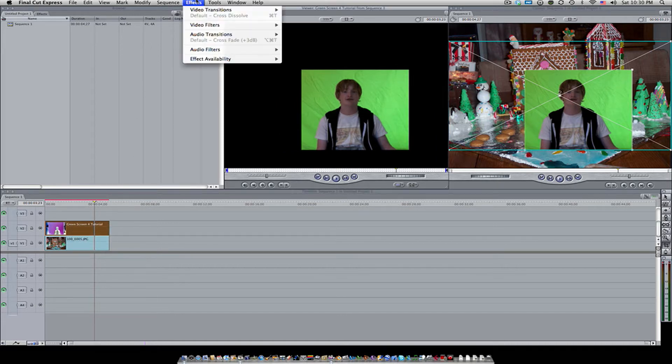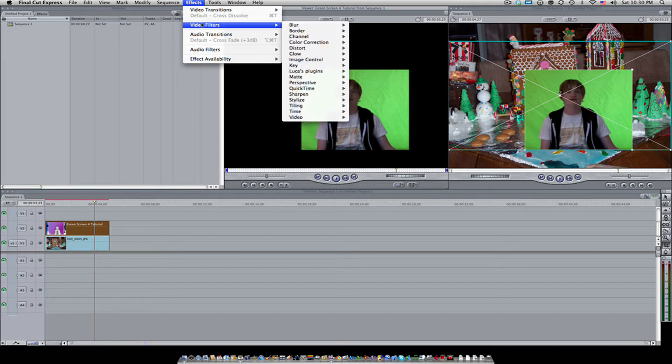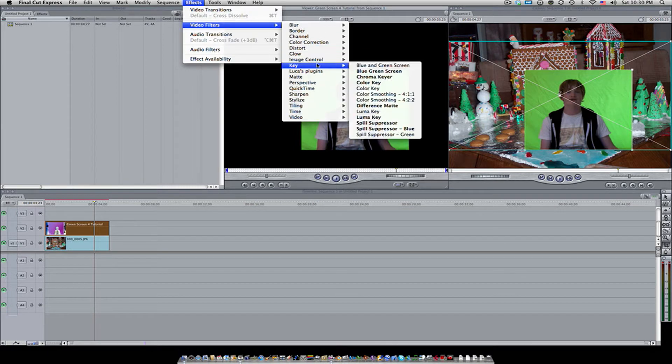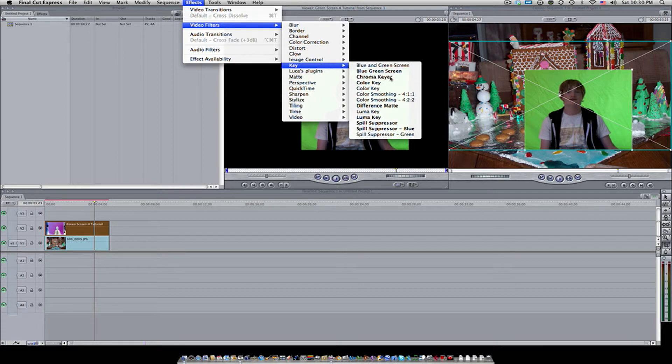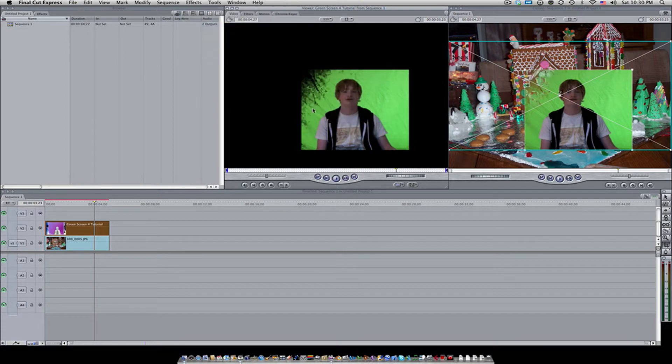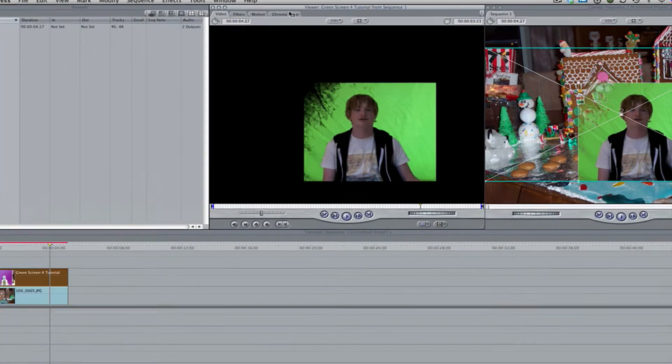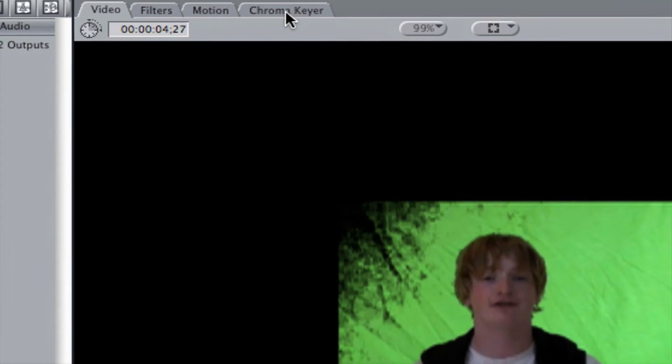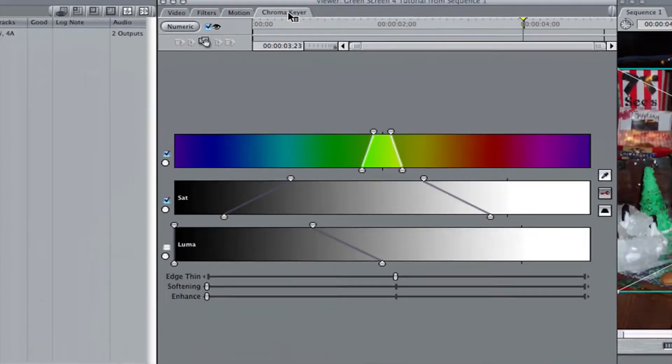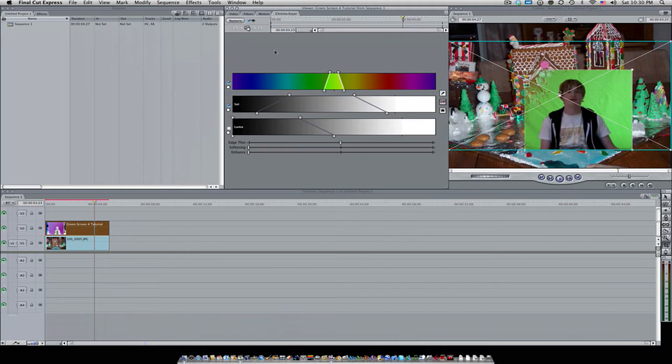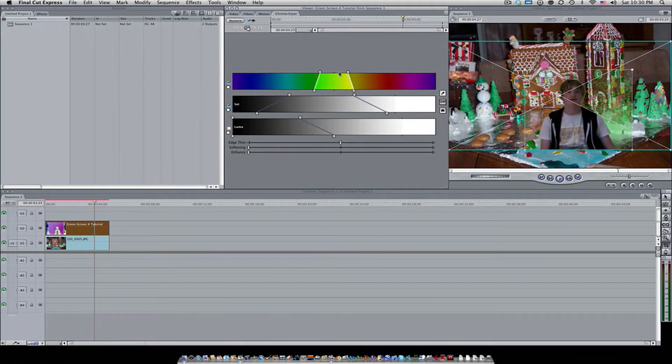Once you're done with that, make sure it's selected, go to video filters, key, and then hit chroma key. This is going to bring up a new tab over here called chroma key. Select that and then just bring up the green a little bit.